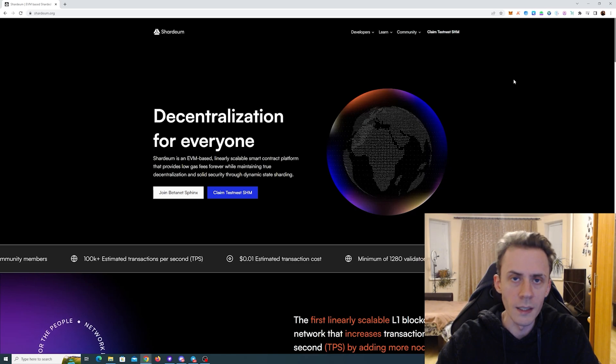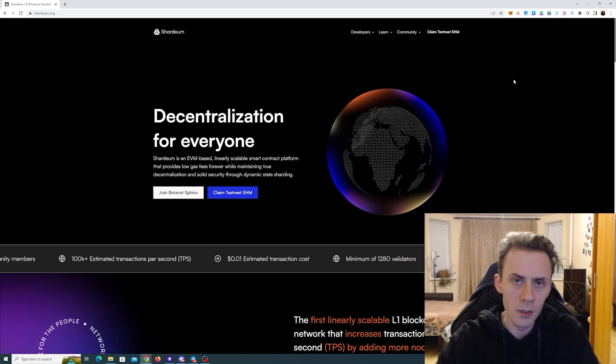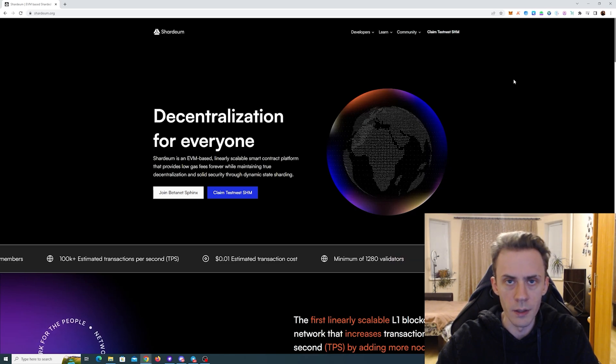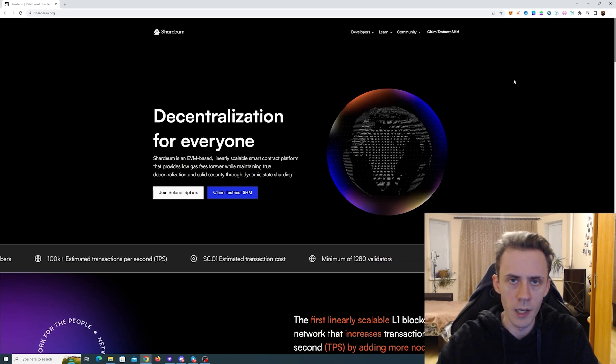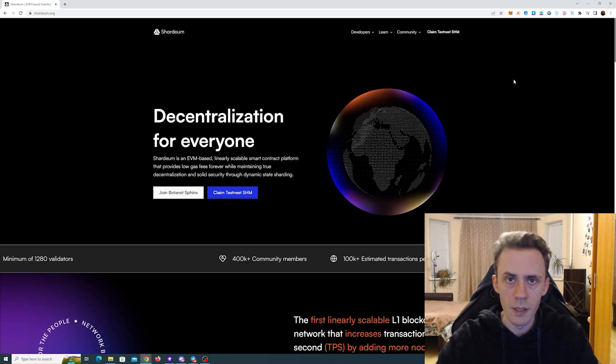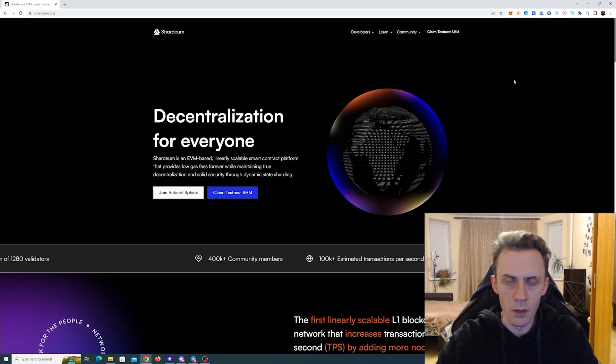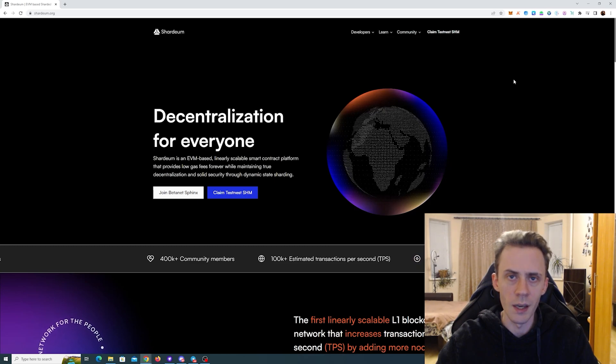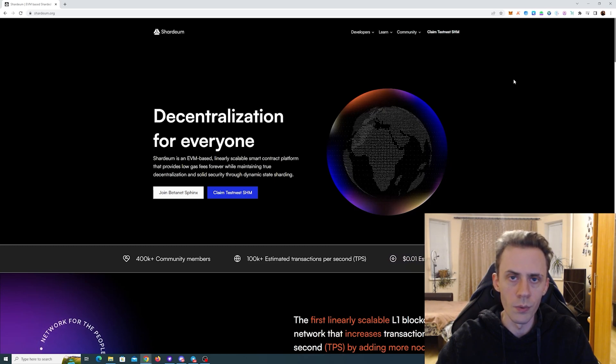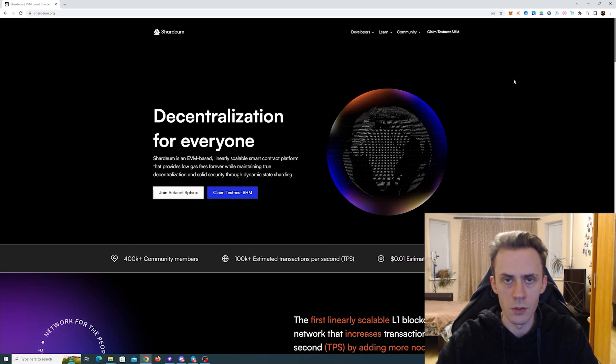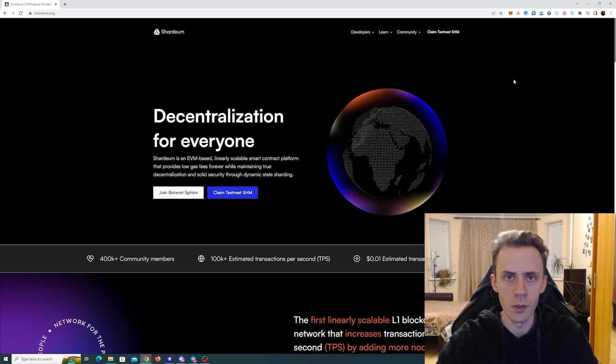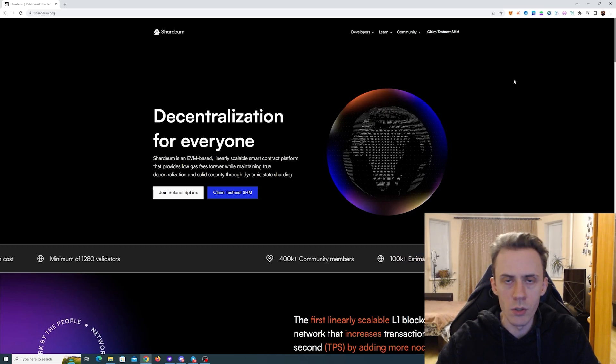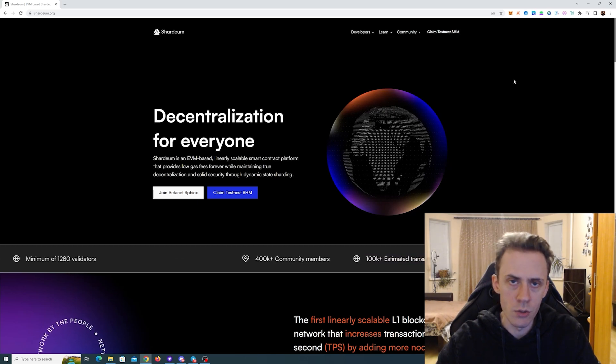As usual before we begin, a couple of disclaimers. First, nothing here is financial advice, always do your own research. Second, there is no guarantee of any airdrop or benefits. And lastly, all information is provided as is, so follow at your own risk. As always, all links can be in description.